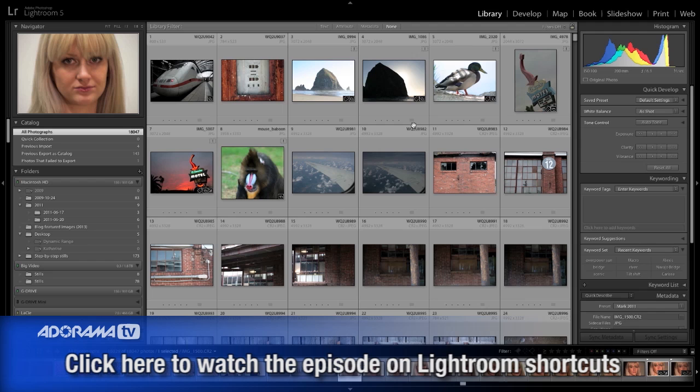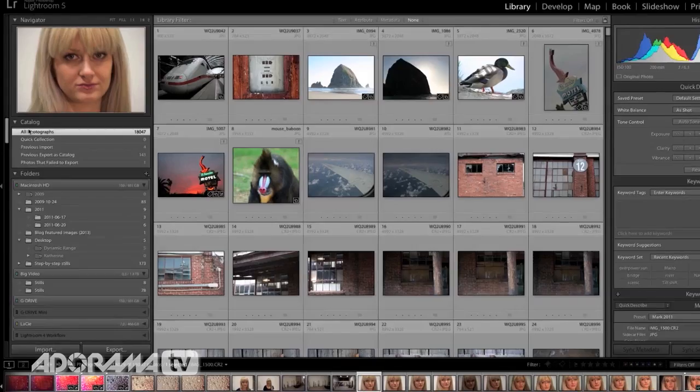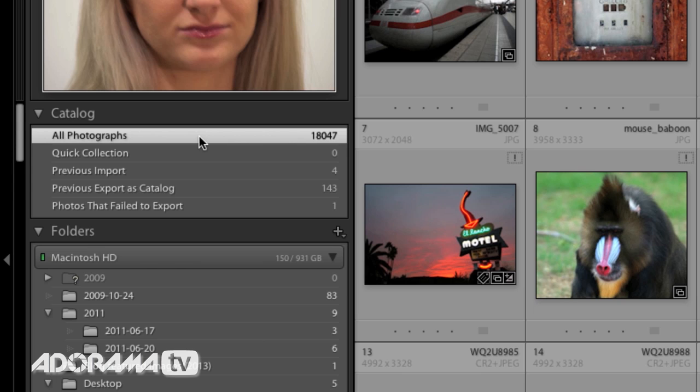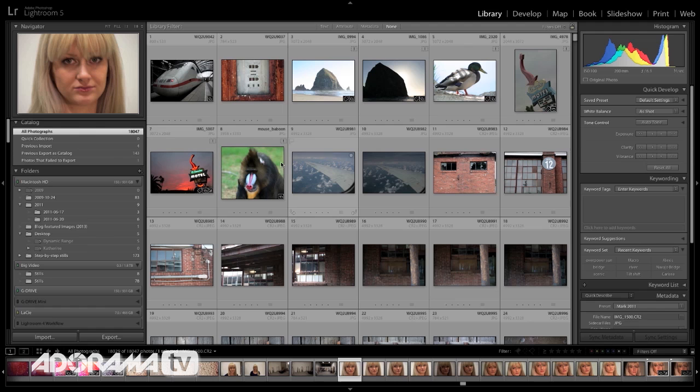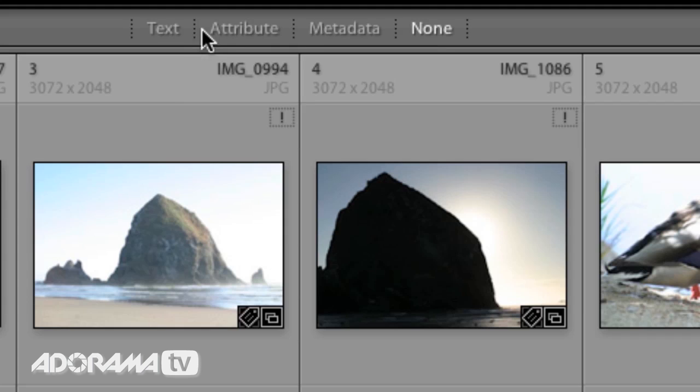Let's first take a look at this metadata and how you get to it inside of Lightroom. This is true of all versions of Lightroom. I'm in Lightroom 5 right now. The important thing is over on the left hand side make sure that you choose all photographs because we want to look at our entire catalog and be able to look at the aggregate data. At the very top of Lightroom there are these four little words: text, attribute, metadata and none. We're going to look at metadata.